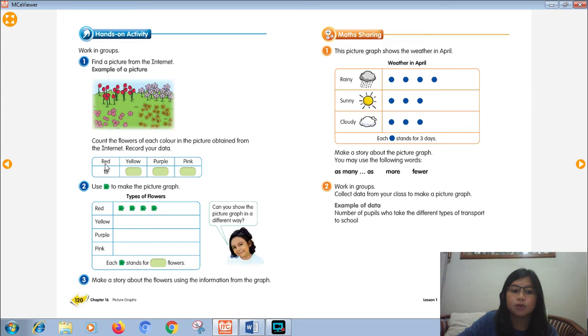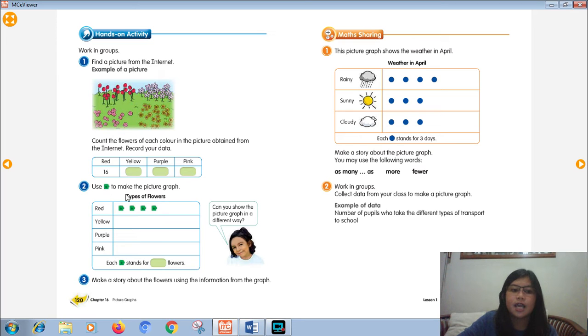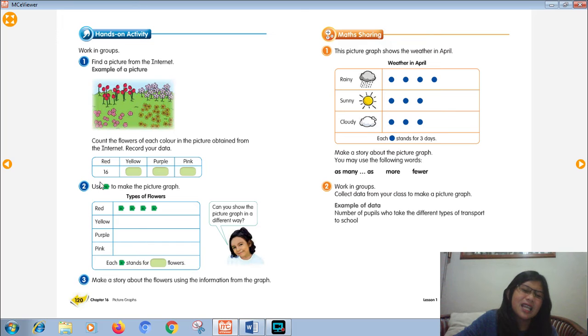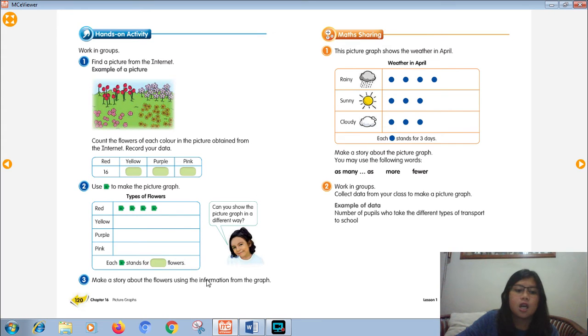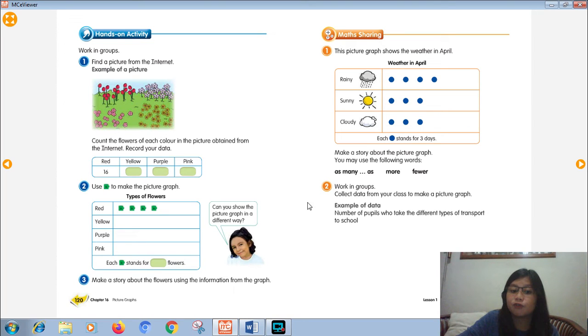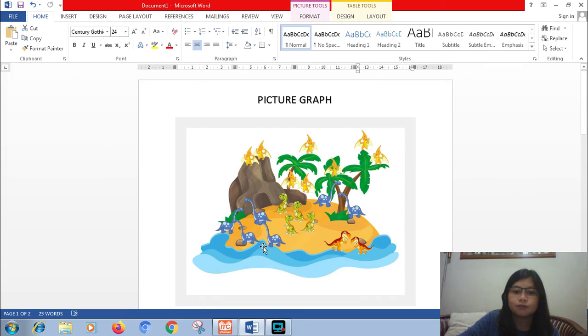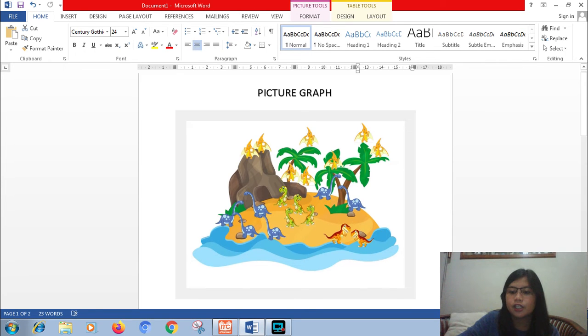And then after that, you need to count with cards. How many red flowers are there? 16. And then how many yellow flowers? How many purple flowers? And then after that, choose your picture. For this example, the girl chose the green box. Green box like this. You can just add any picture. And then after that, for the third step, make a story about the flowers using the information from the graph. Yeah, I already made the example.